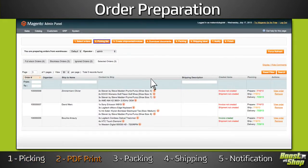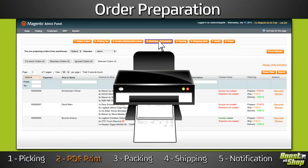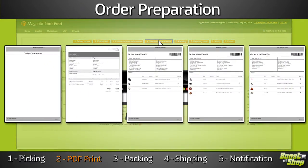Mass PDF print. With a single click, generate a PDF merging every packing slip and invoice for every selected order.